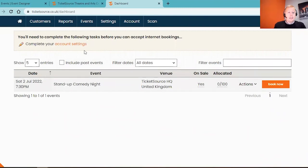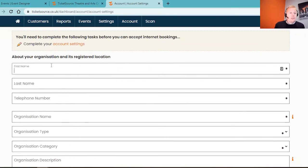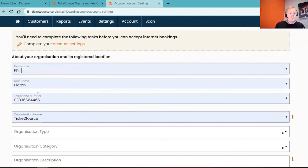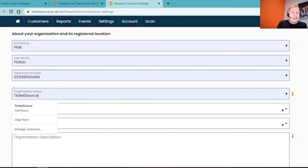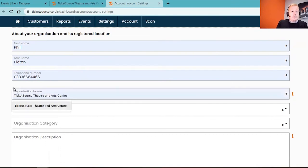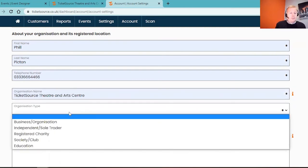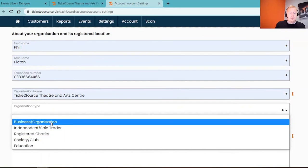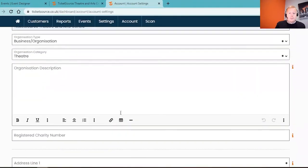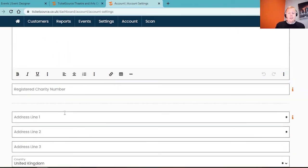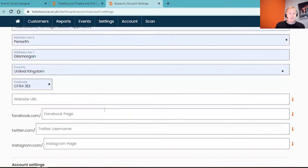Back on my dashboard, the final stage is to complete the account settings. This is just to put some information about you and your organization or event. It's going to prompt me for my first name, last name and telephone number. This is information so we have some details on file. The organization is presented to the customer. This is the name that you'll be known as as part of your event. For my purpose, I'm going to pop in TicketSource Theatre and Art Centre. And then it's going to ask you what type of organization you are, whether you're an independent promoter or a business. There are some optional fields that we'll come onto on a later session, putting in descriptions of your event, registered charity number. You can get a discount on our booking fees. We just need to complete our address into there. There are some tools to put in your web URL, Facebook, Twitter and Instagram.